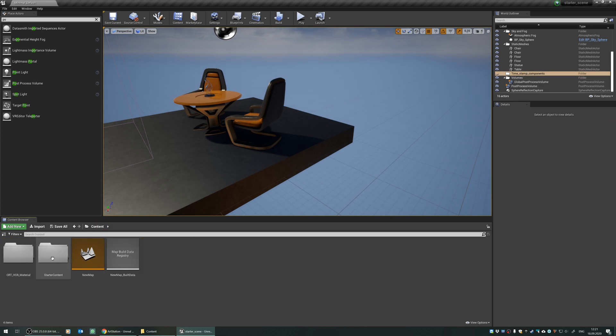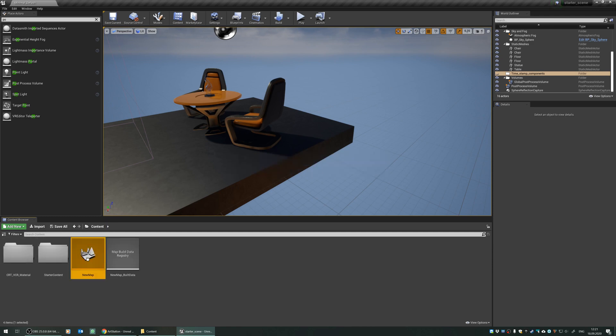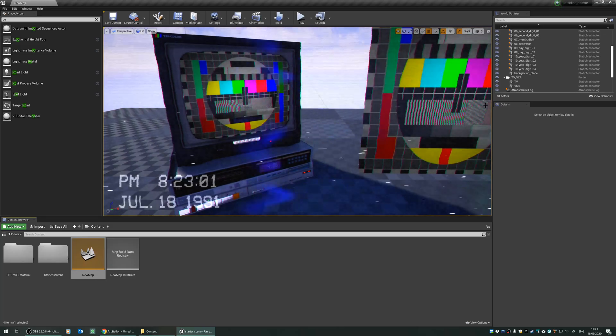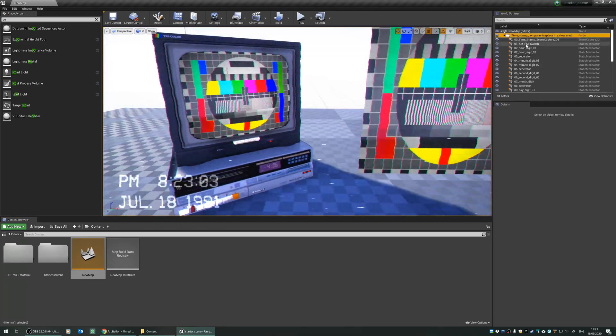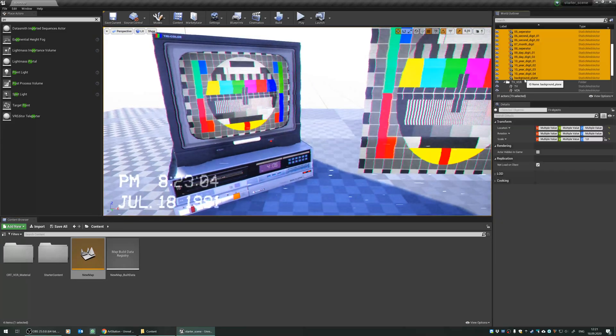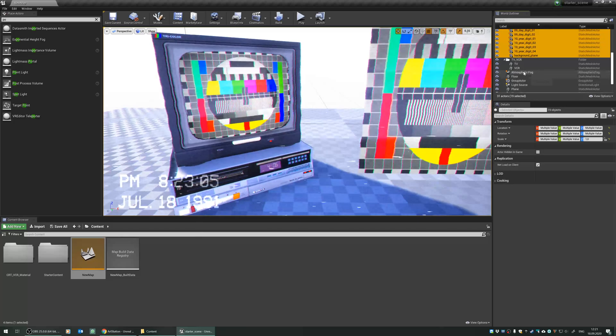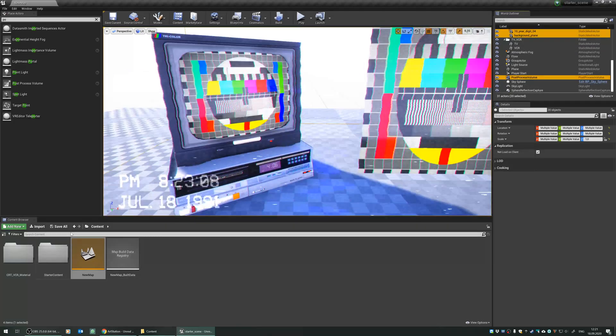Let's roll back there. We open here. Let's select everything here and then post-process volume.